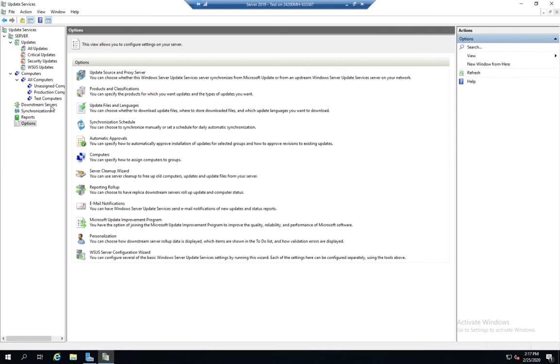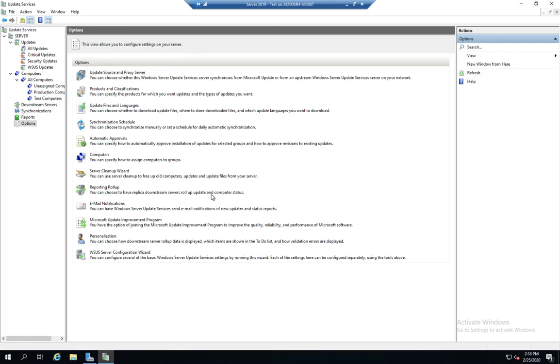So that takes us through pretty much most of our configuration. We can use this to get rid of old computers, updates, and files. We can choose to have replica downstream servers, do rolling updates. We can do email notifications. We can personalize. And we can rerun the wizard.